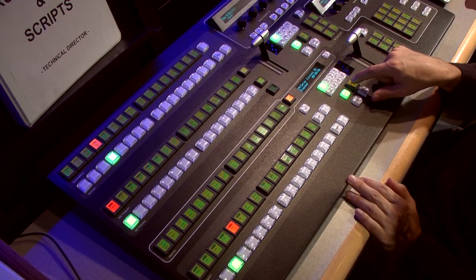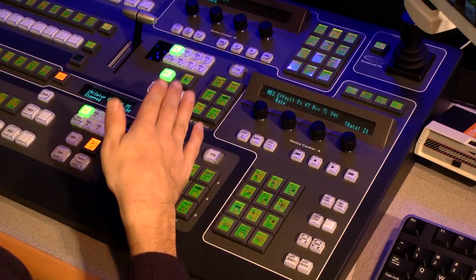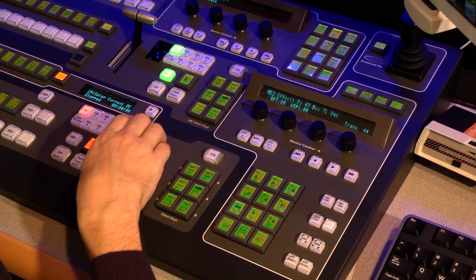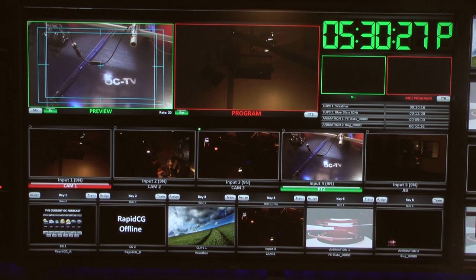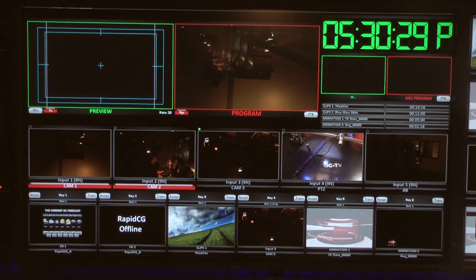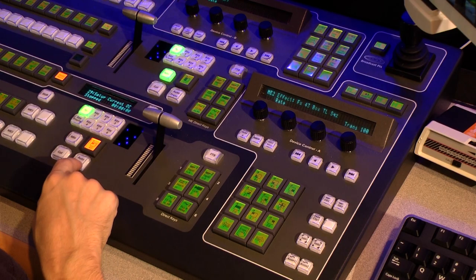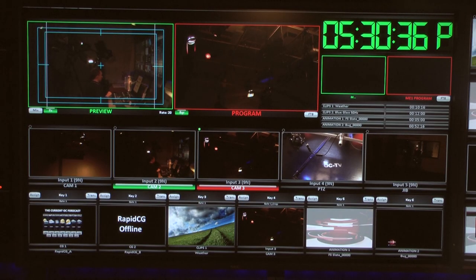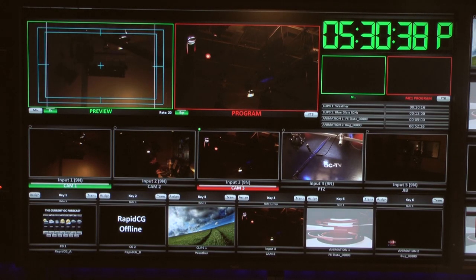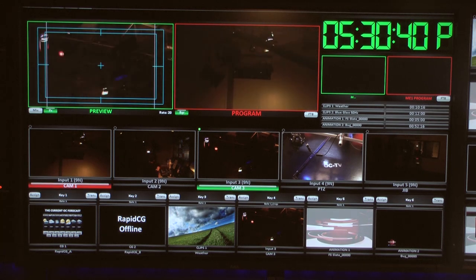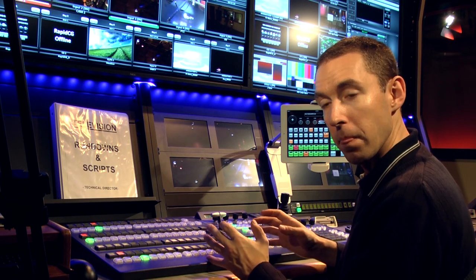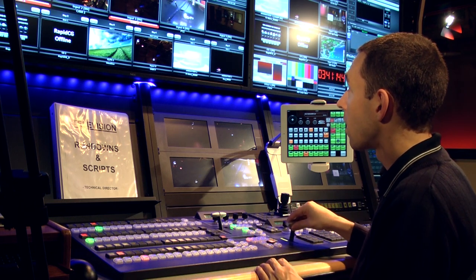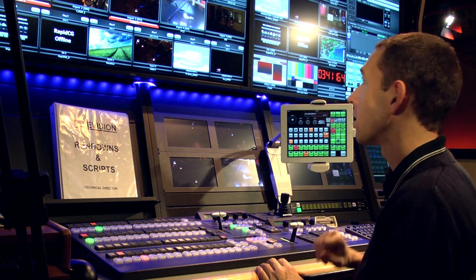If I want to wipe, I select the wipe. I can use the T-bar again — ready camera one, wipe to camera one, ready camera two, wipe to camera two. When I use the auto transition, I can do that as well — ready camera three, wipe to camera three, ready camera one, wipe to camera one. With the T-bar, I have manual control over the velocity at which I complete that move.